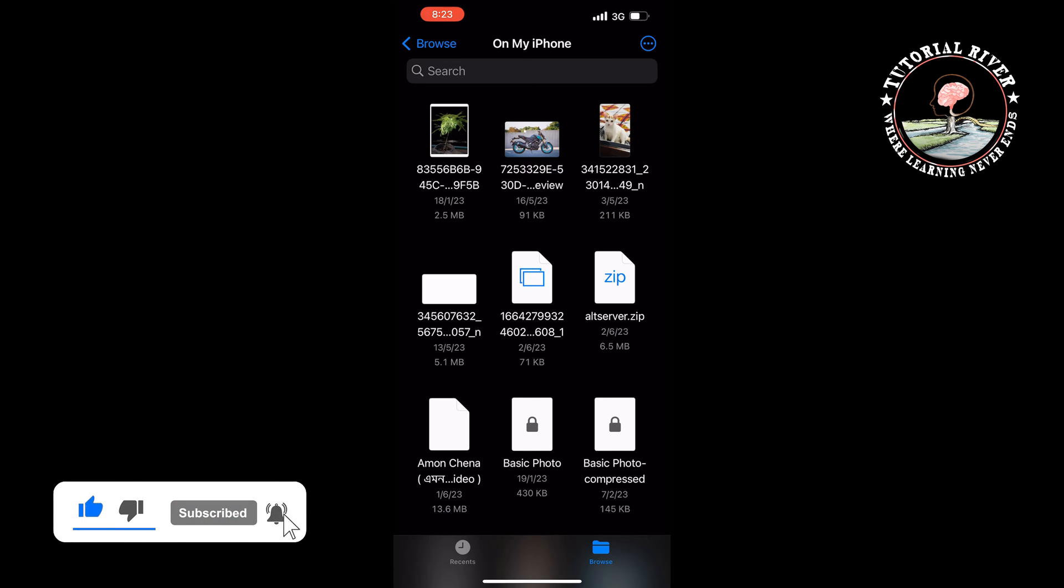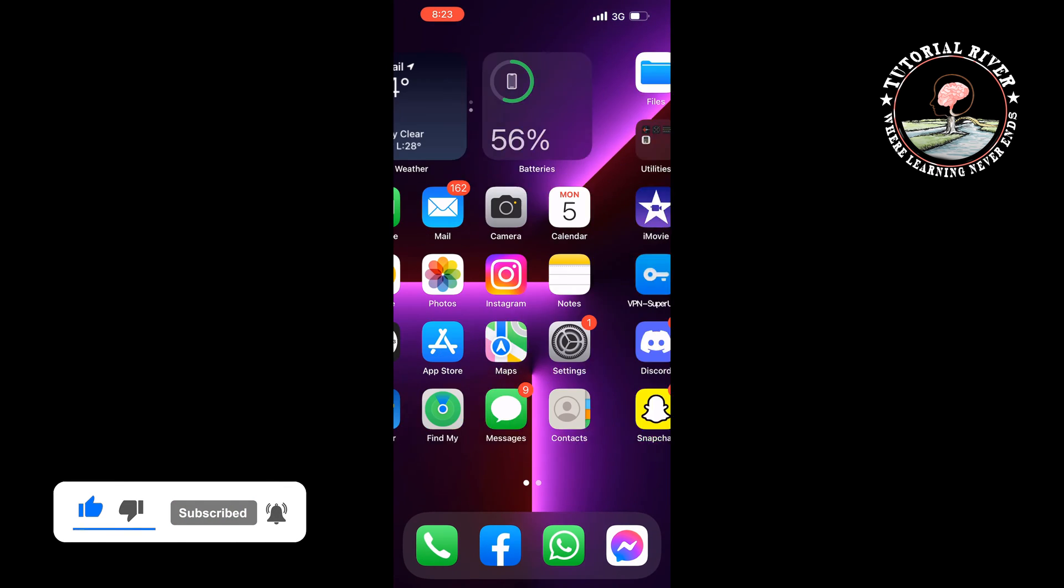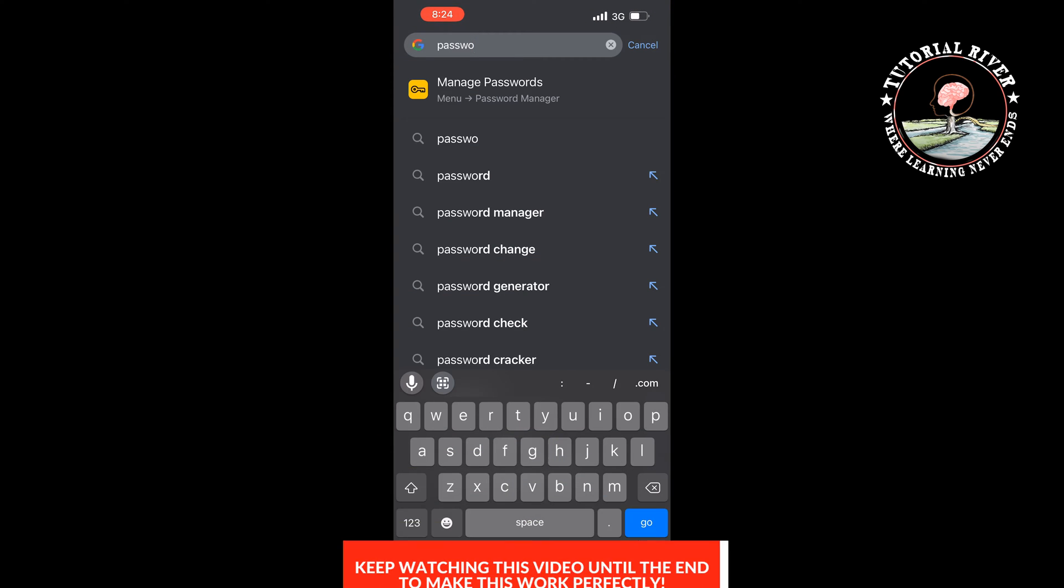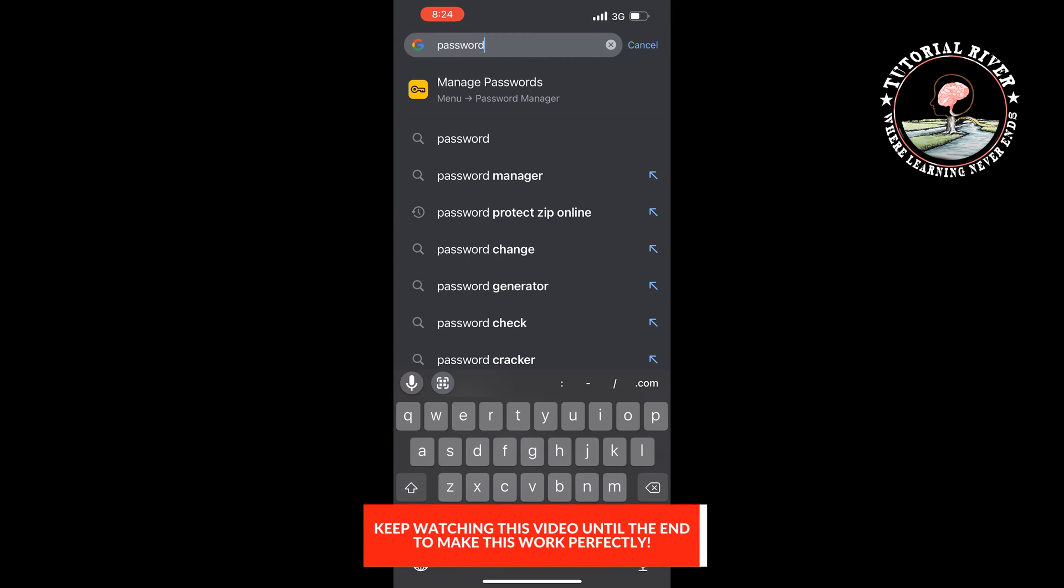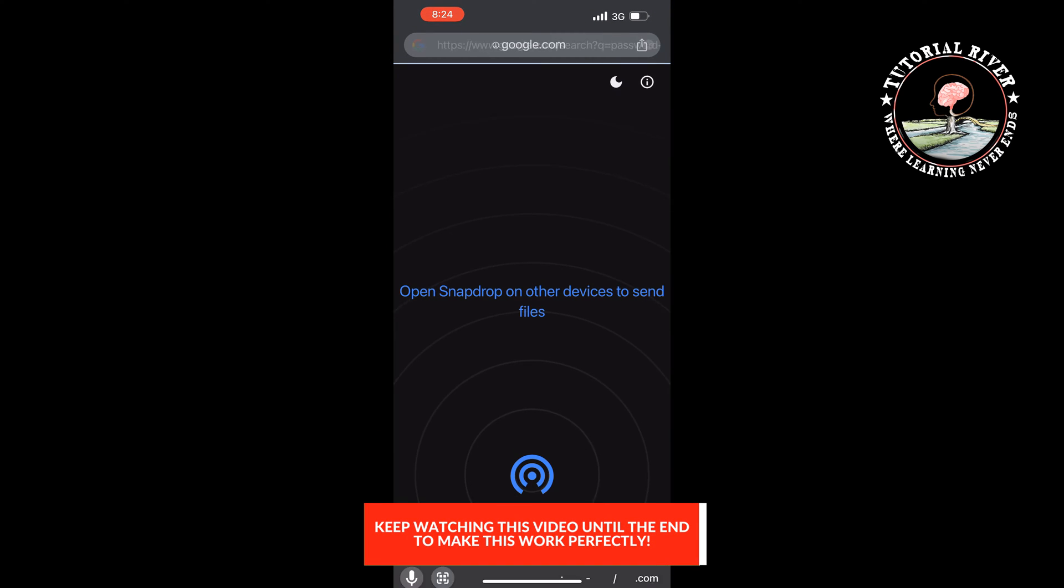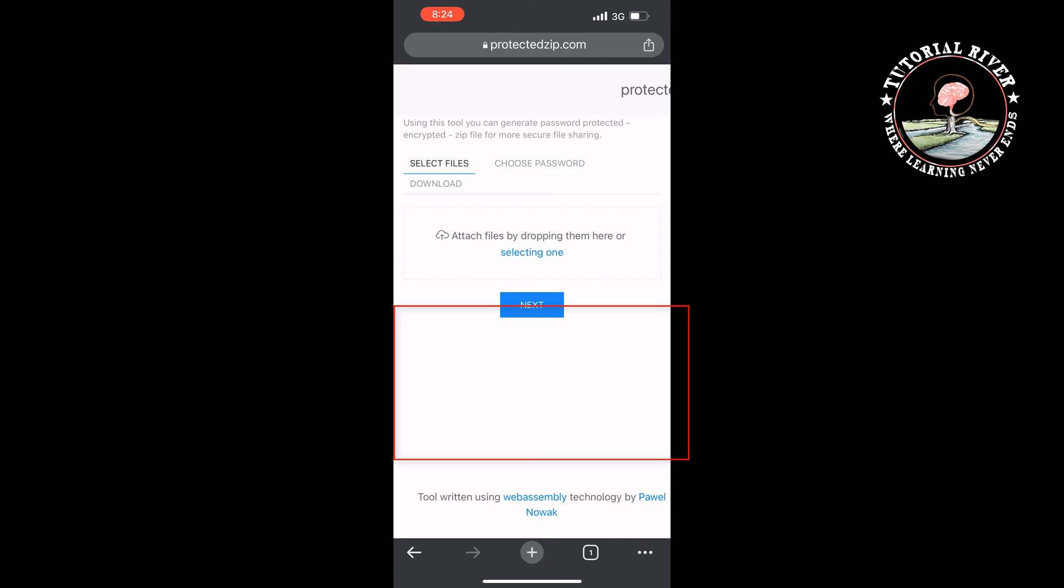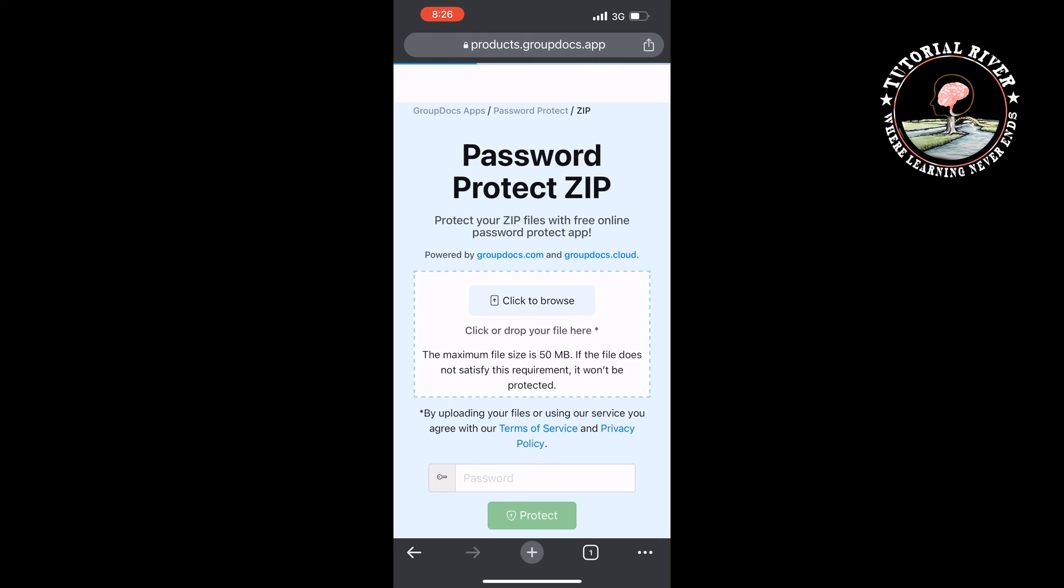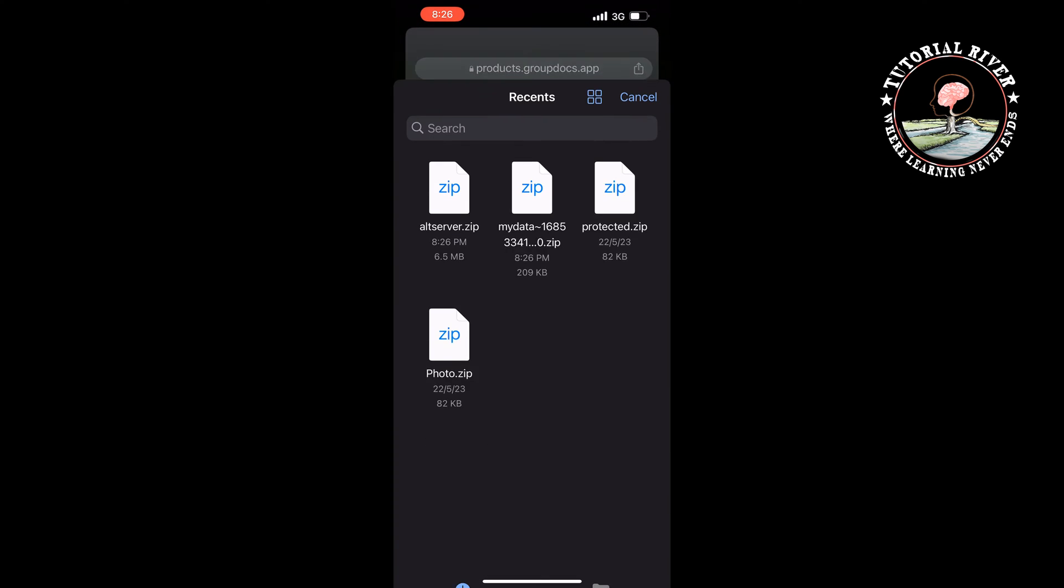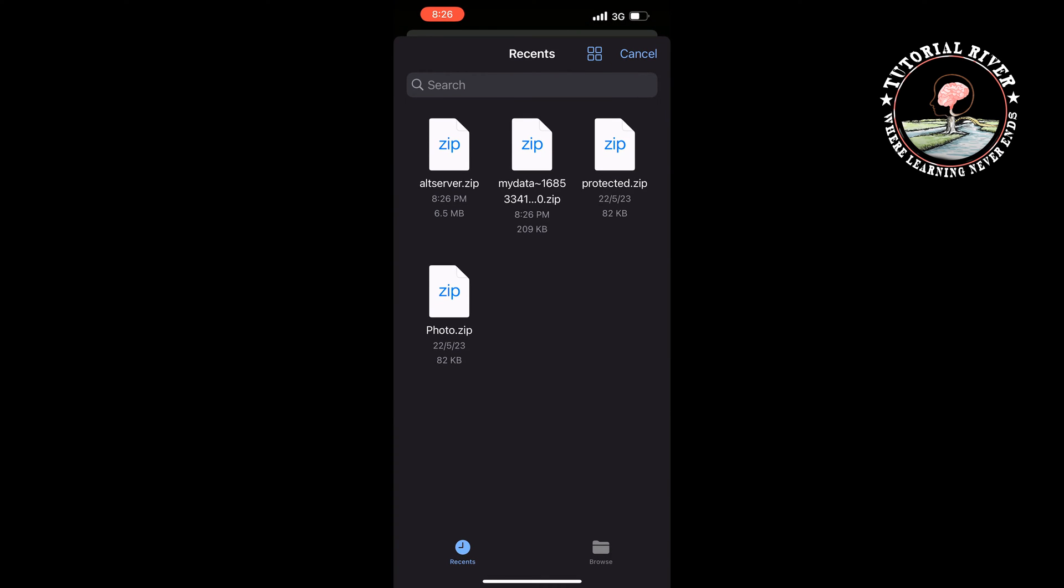my browser and typing here password protect zip online. And here is the zip, I'm selecting it.